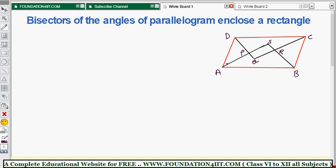Since parallelogram ABCD has its angles bisected, every angle is bisected. So at vertex A, the angles DAP and BAP are equal — these two angles are the same. Similarly at every other vertex, the bisector creates two equal angles. We need to prove PQRS is a rectangle, meaning every angle of PQRS is 90 degrees.